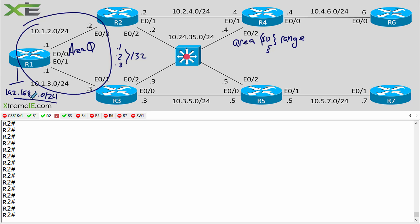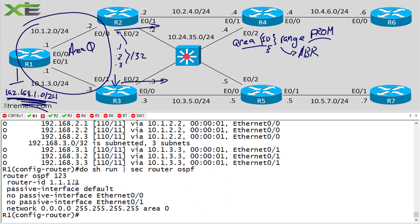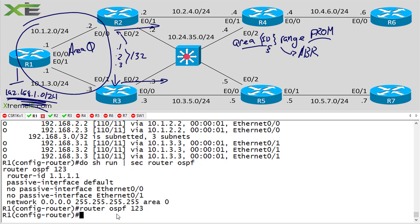With the `area range` command, the key question is: what area am I going to advertise this summary from? This actually comes from the ABR, the area border router. I'm saying where do I want to summarize this prefix from - what area is it going to come from? It comes from area zero and goes into other areas. The ABRs are the ones designated to send in that particular summary. Let's check our existing config with `do show run section router ospf`.